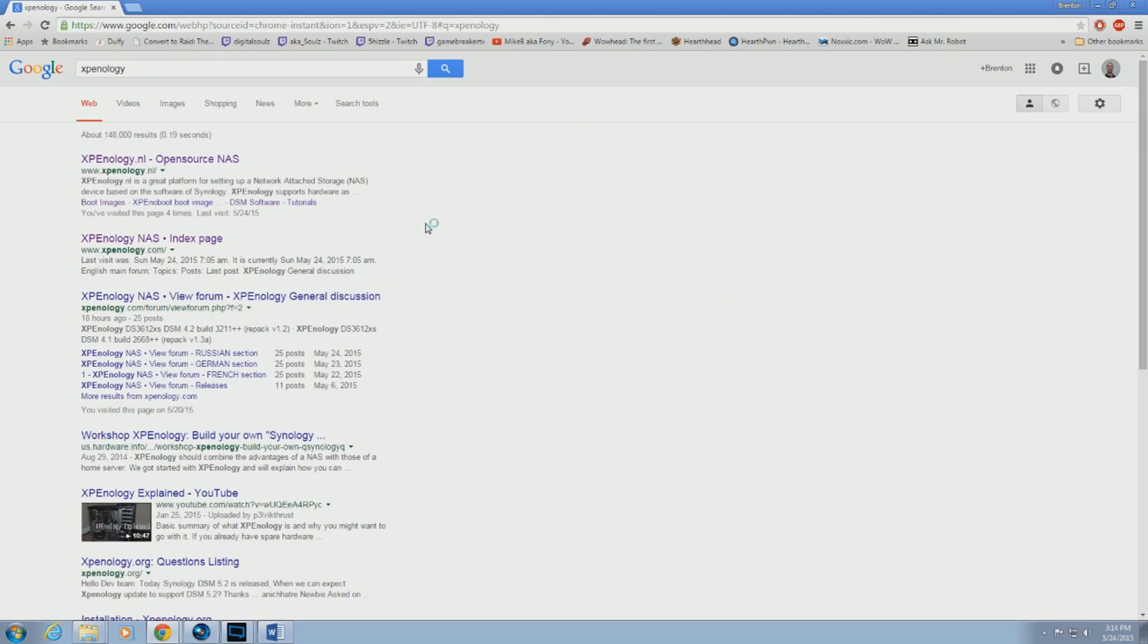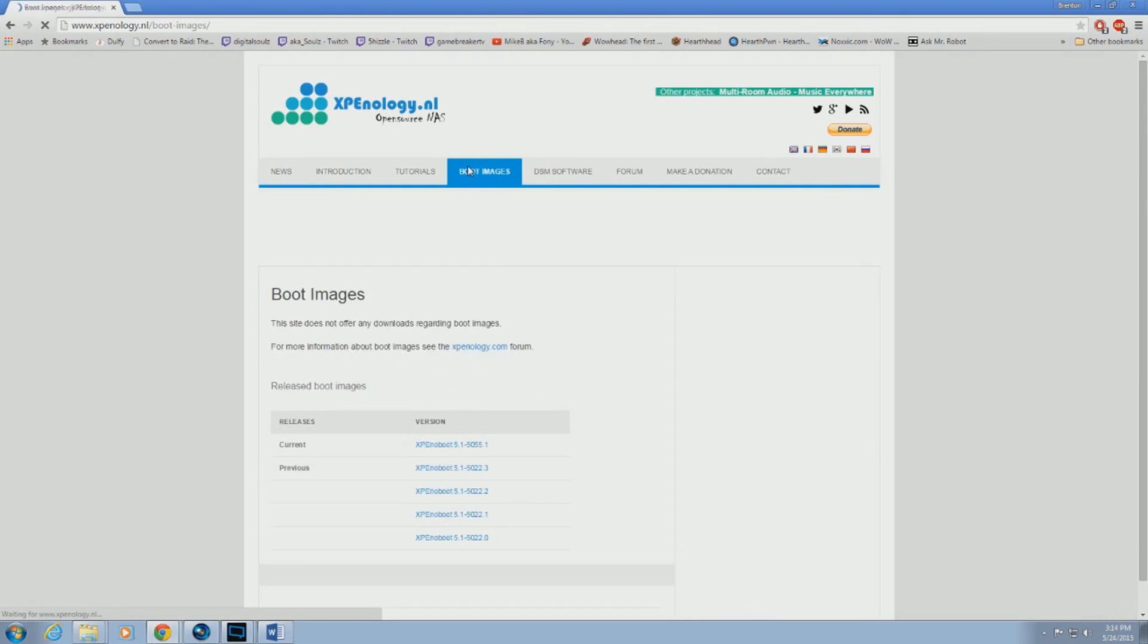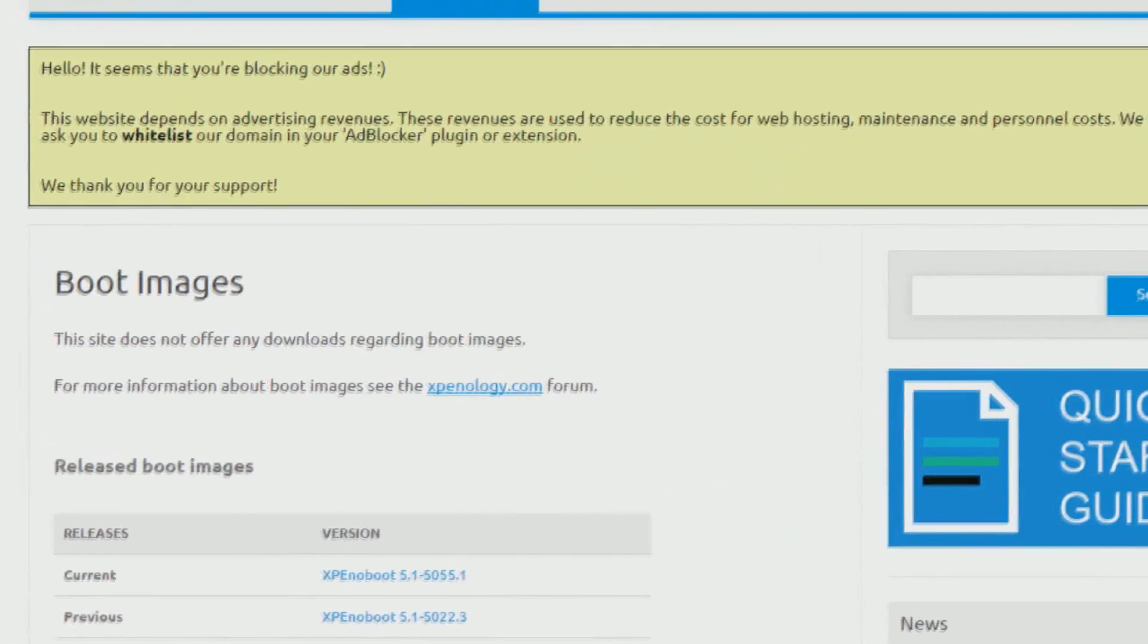First, go to the XPenology website. Go to the boot image tab and click on this link here.